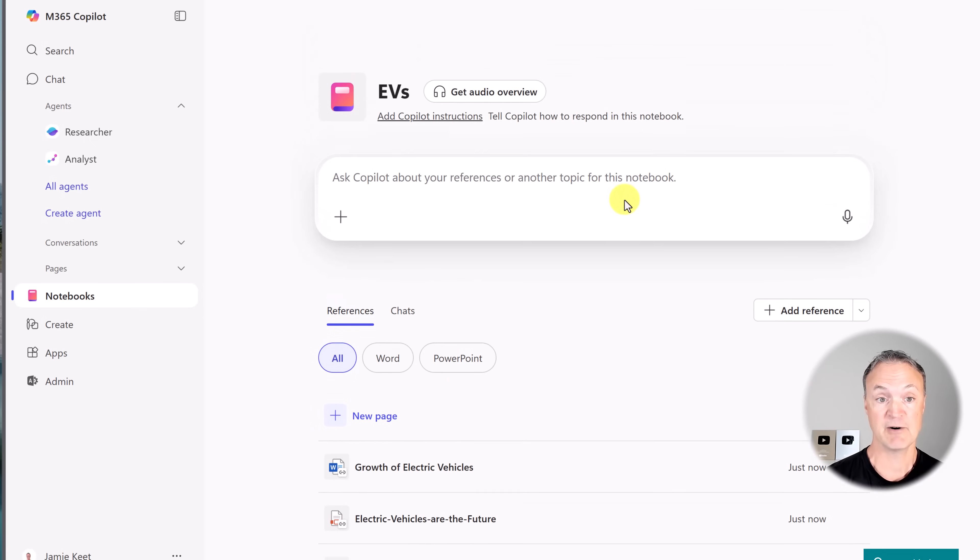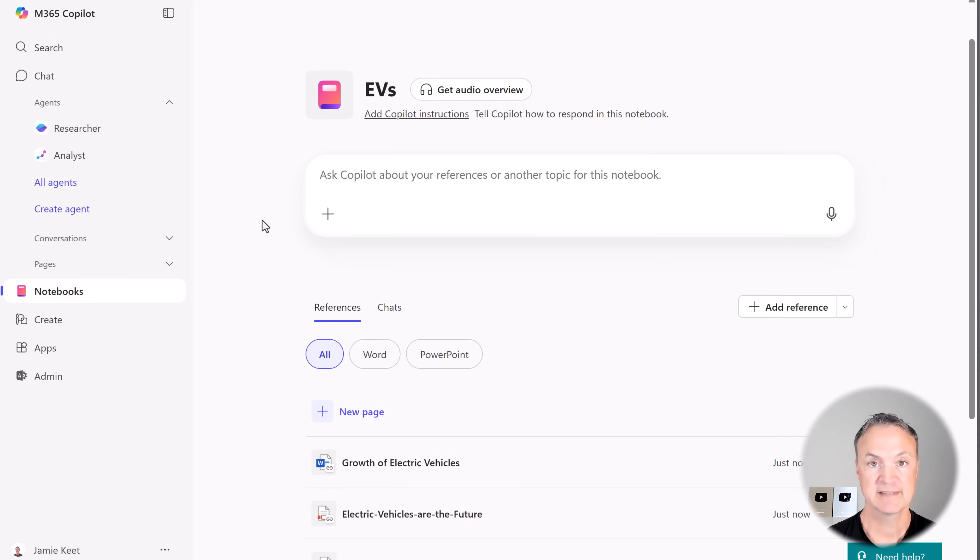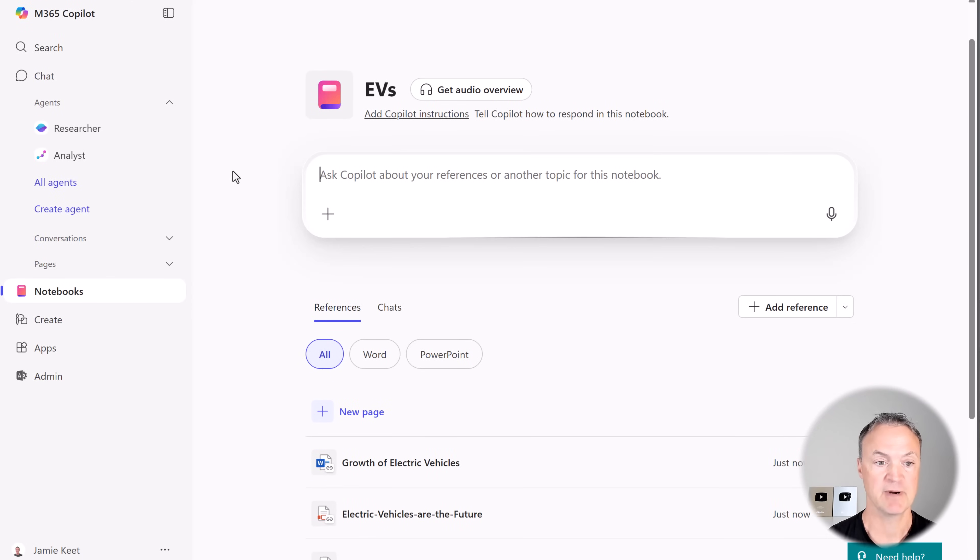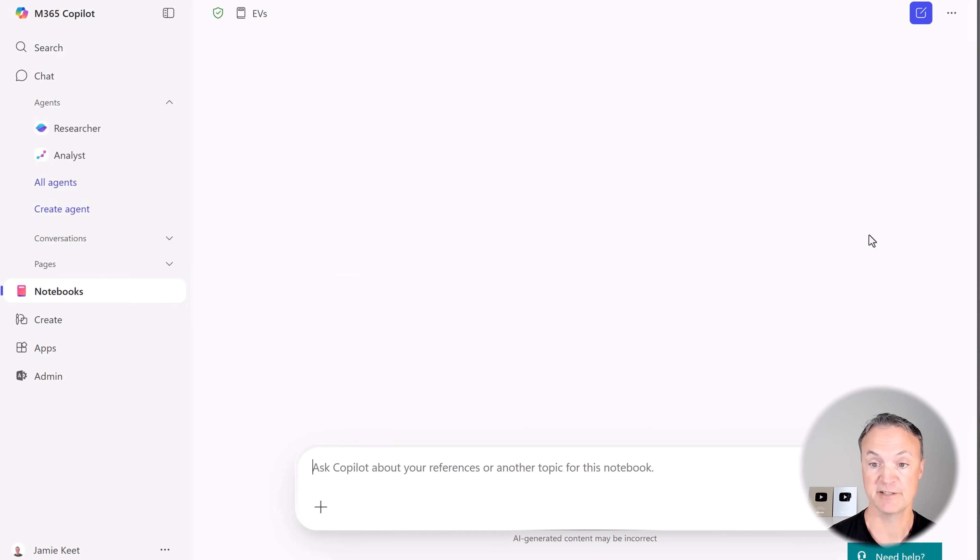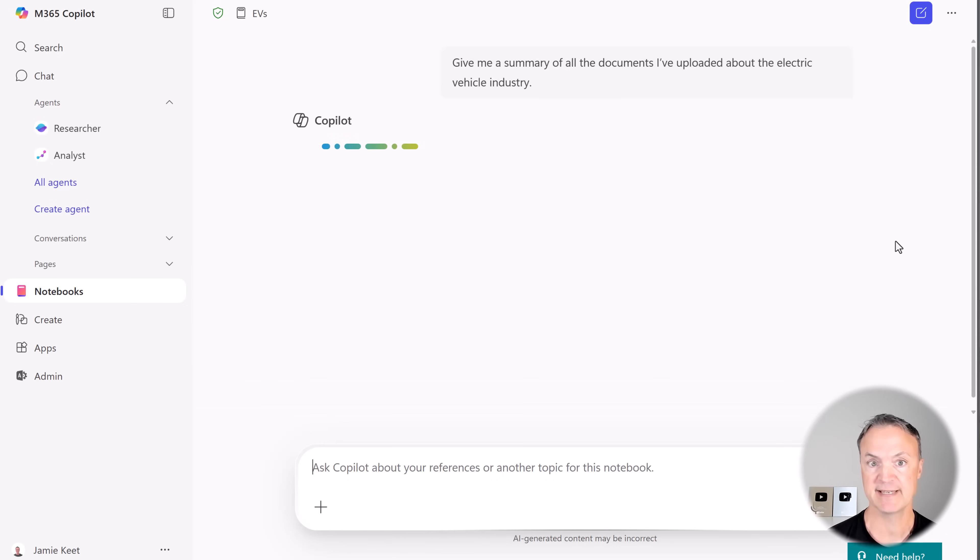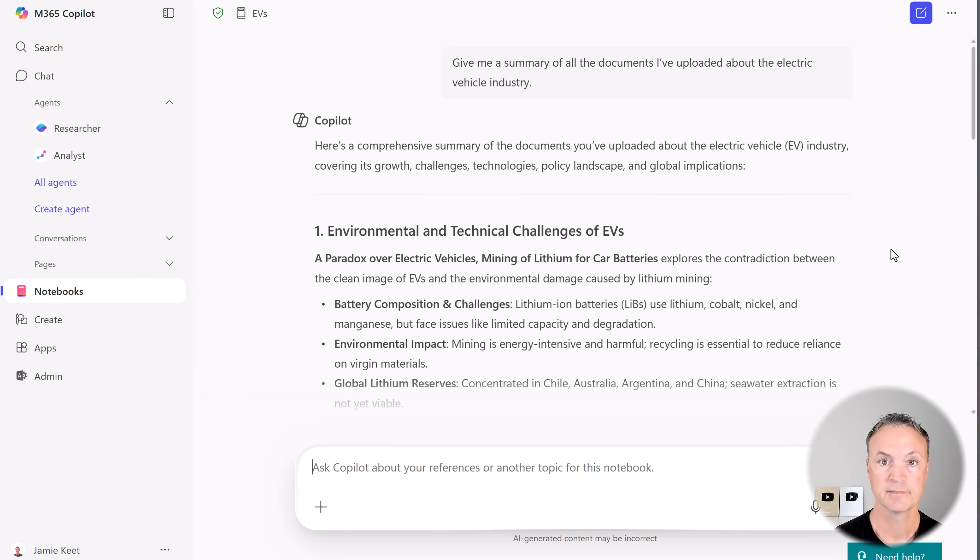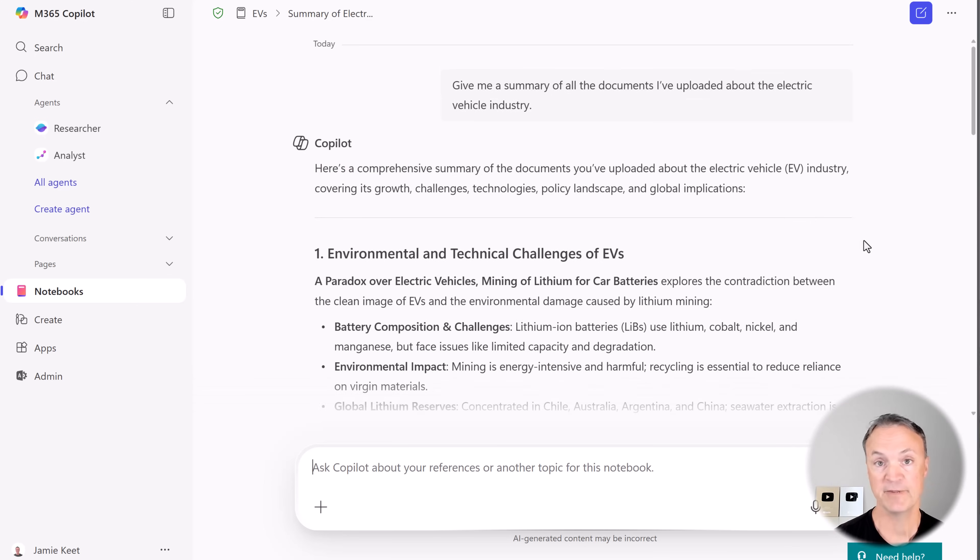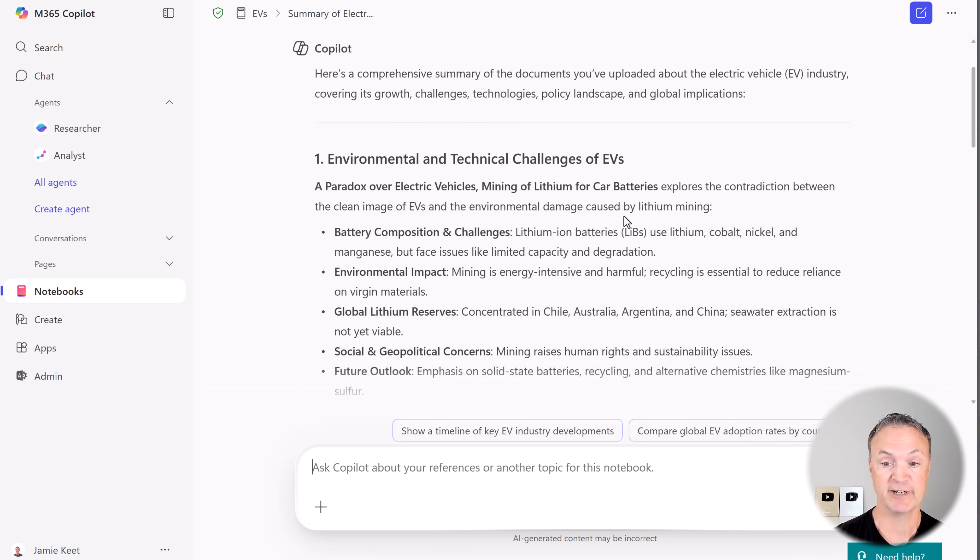So now at this point, we can go ahead and start asking some questions. Let's start with some research and summarization. So I'm going to ask, give me a summary of all the documents I've uploaded about the electric vehicle industry, and I'm going to send this off. It might take about 30, 40 seconds for it to come back and give this information.